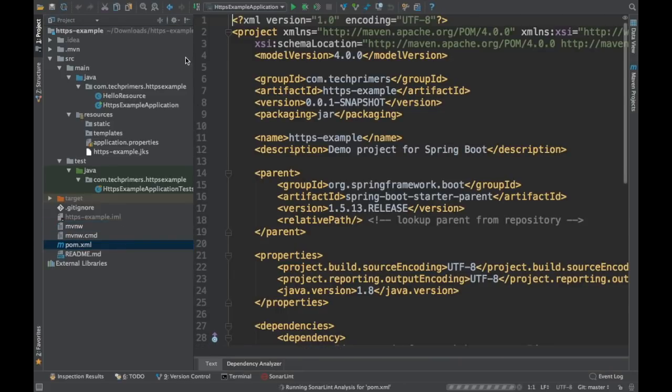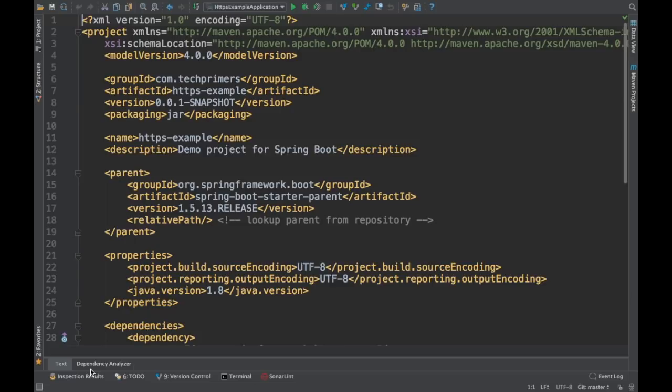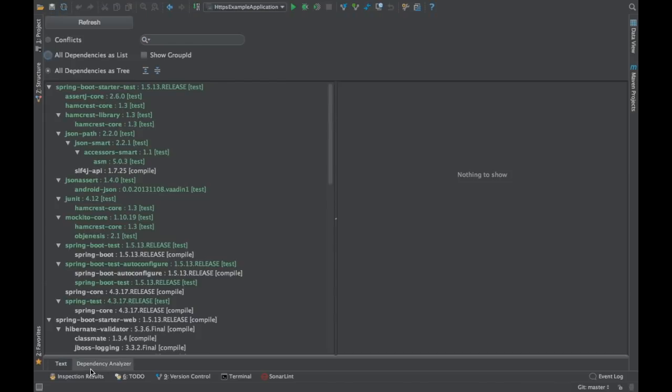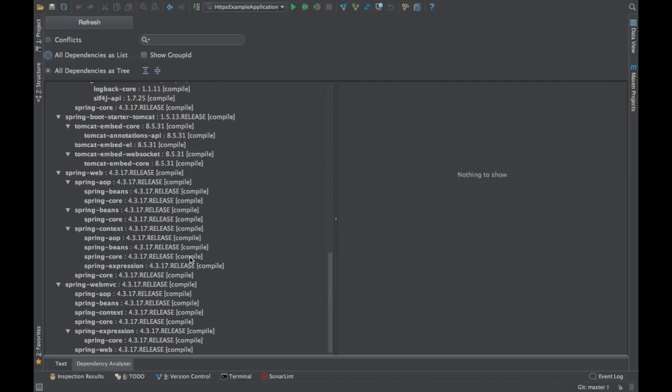I'll show you how Maven Helper plugin looks like. If I'm in a pom.xml file, now you can see a new tab called dependency analyzer. If I click on this dependency analyzer, this is going to show me all the dependencies here.